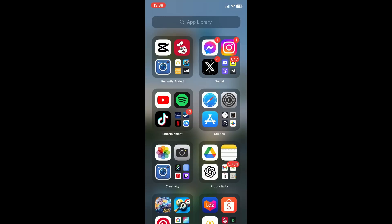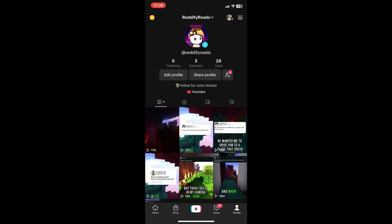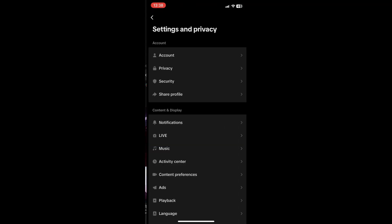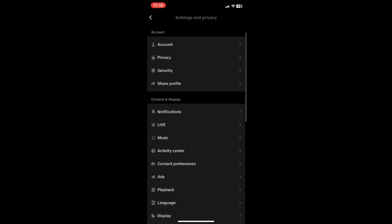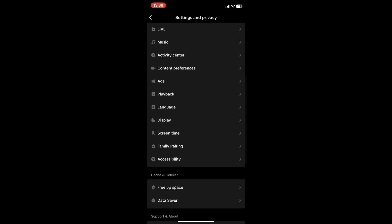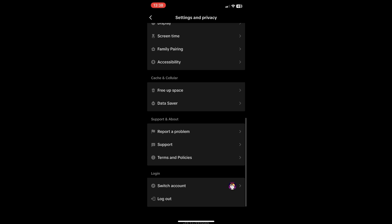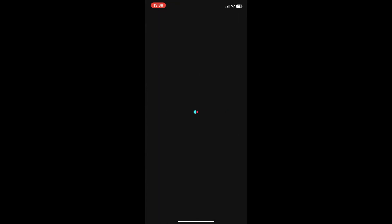But if that still doesn't work, open up TikTok again, go to the three bars, go to Settings and Privacy, and scroll down until you see Report a Problem. Click on that and scroll down again until you see Account and Profile.